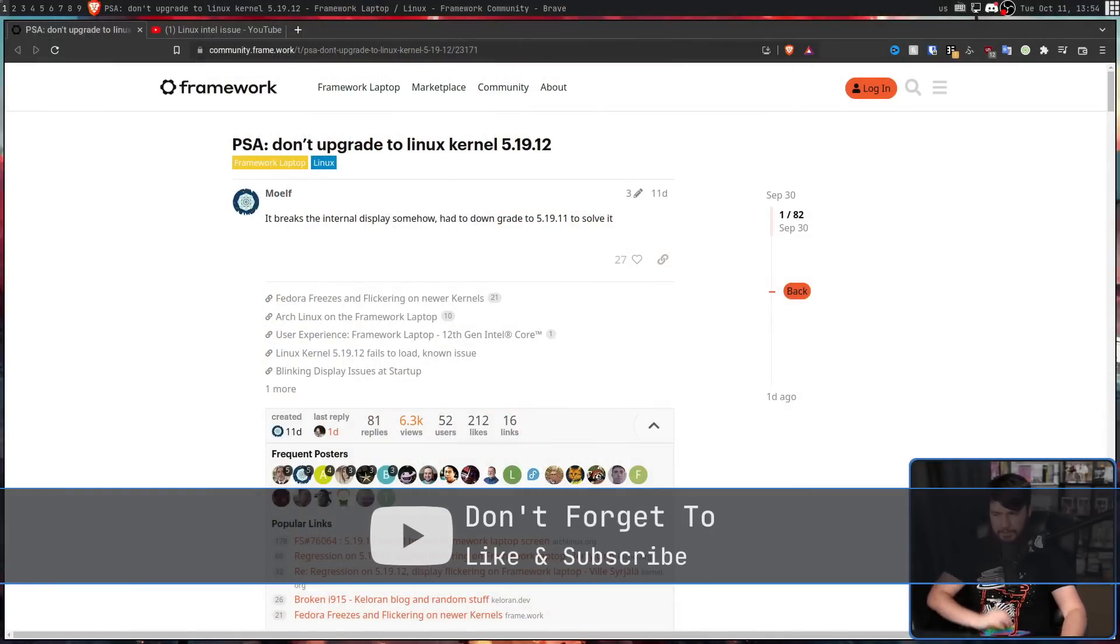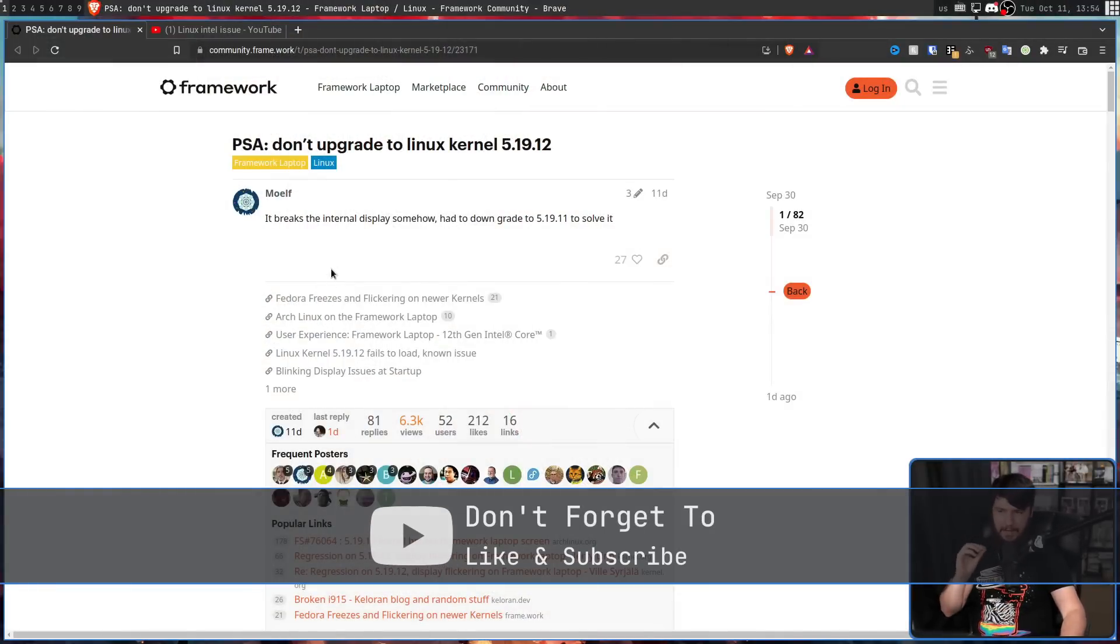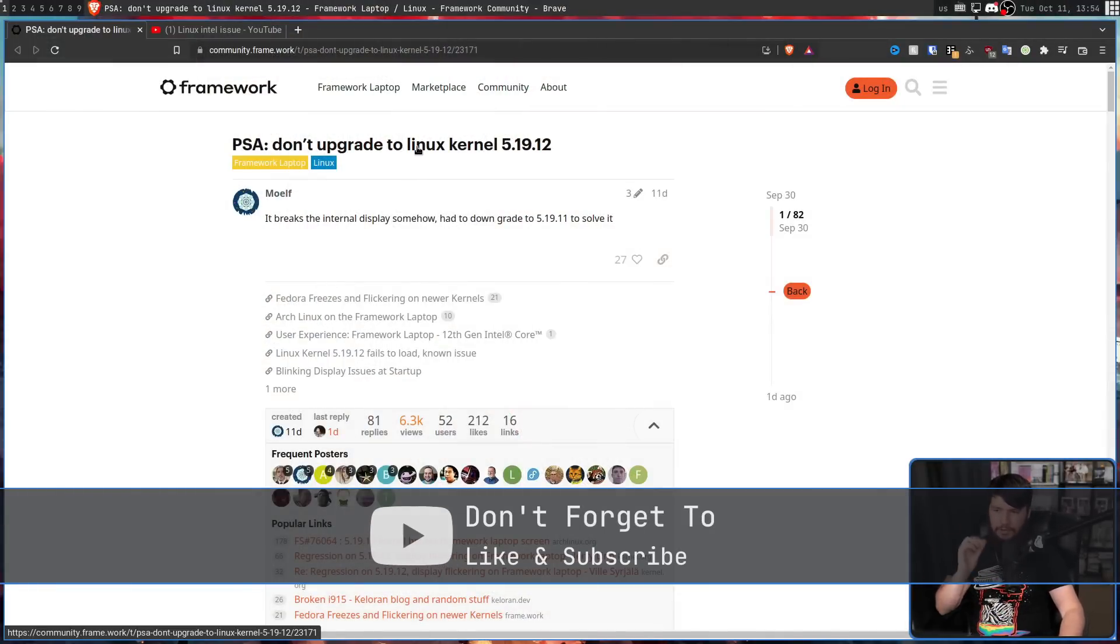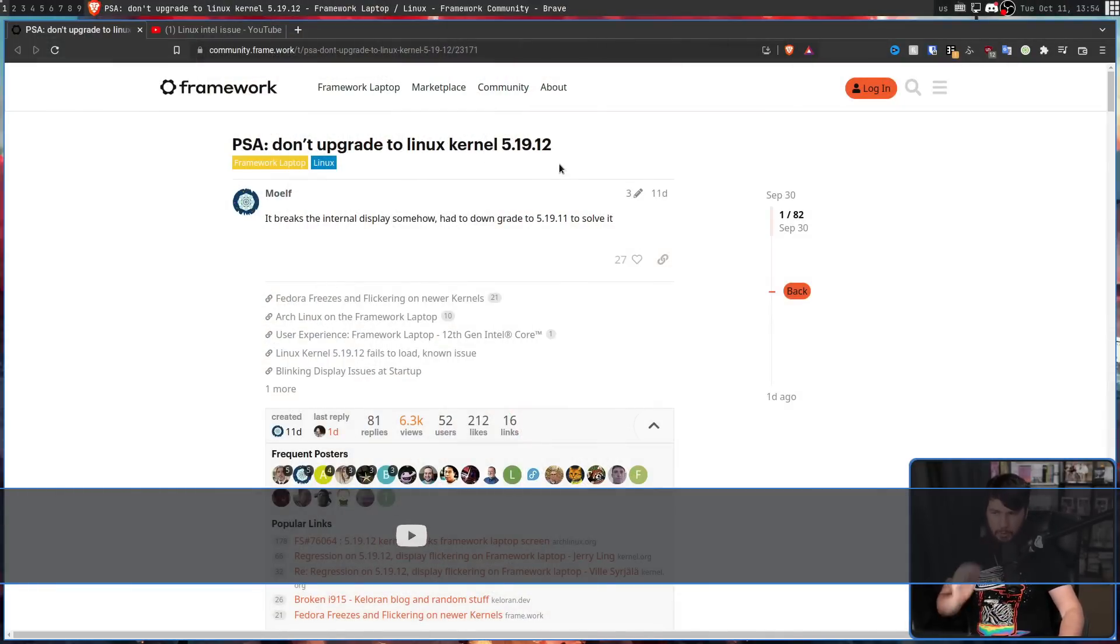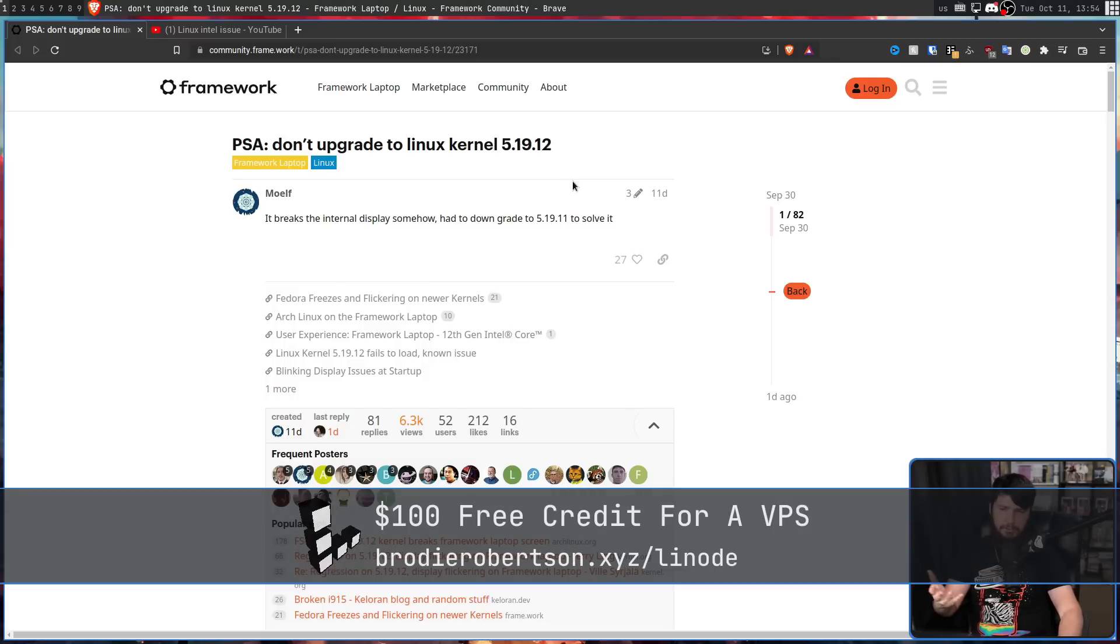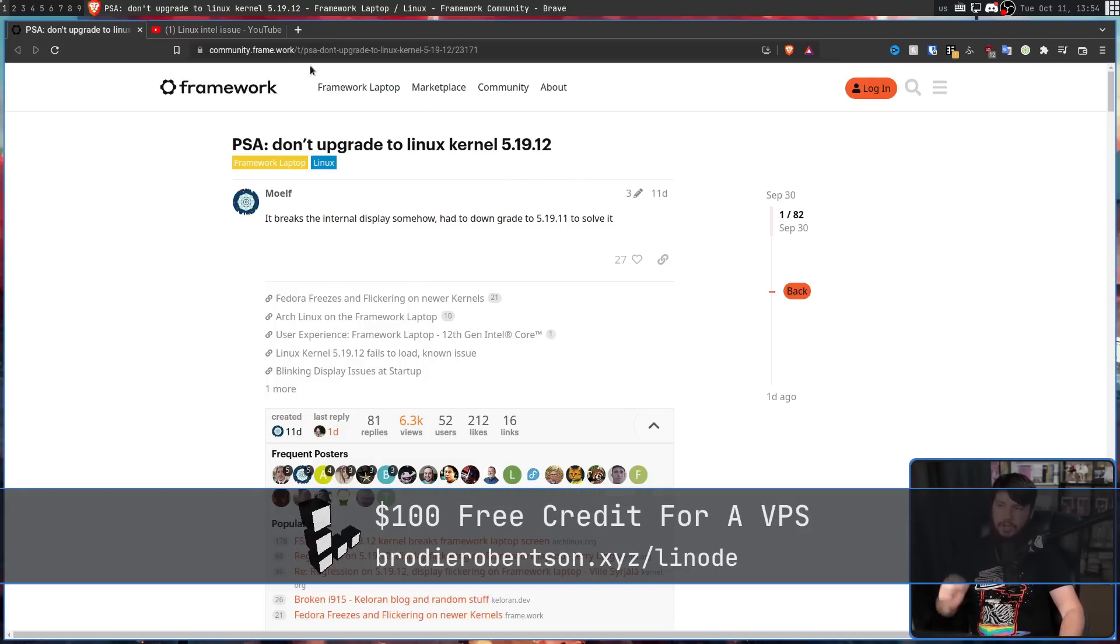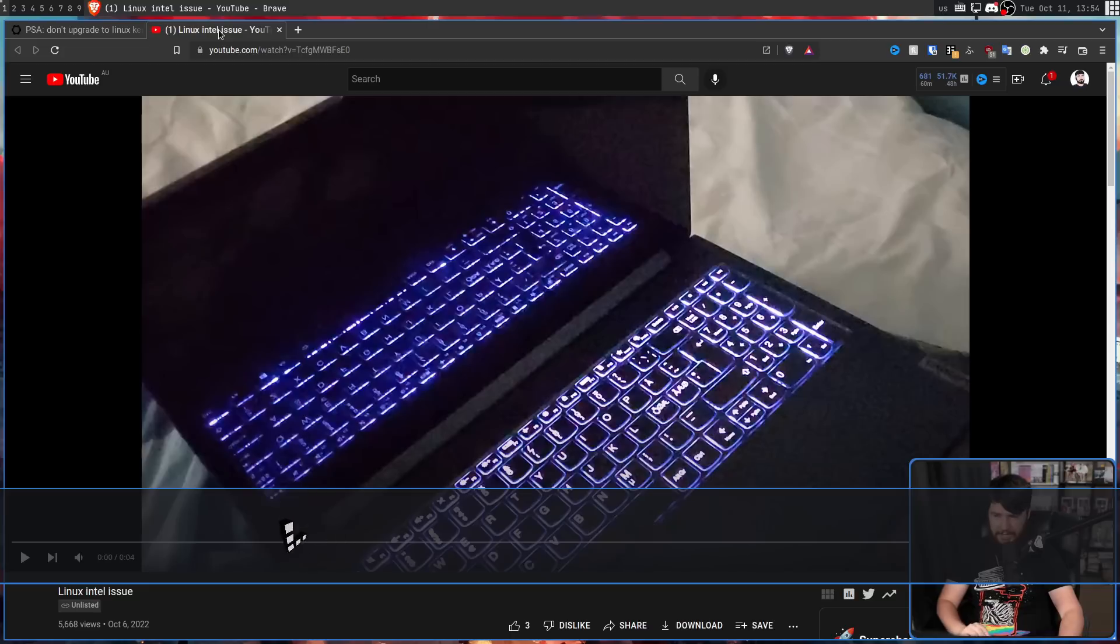One of the earliest places this was being reported and discussed was over on the framework forums. PSA, don't upgrade to Linux kernel 5.19.12. It breaks the internal display somehow, had to downgrade to 5.19.11 to solve it.